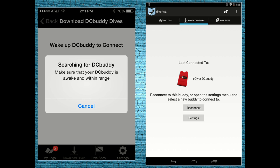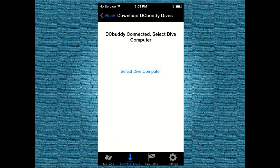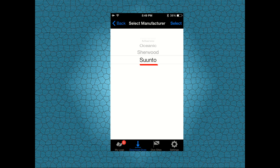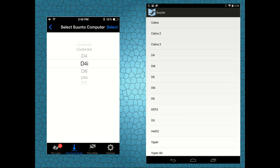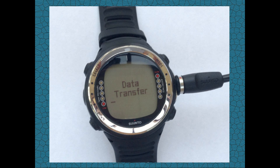Once DC Buddy is connected to your smartphone or tablet, select Suunto as the manufacturer and then select your model-specific dive computer. In this example we will use the D4i. Now tap on retrieve logs.